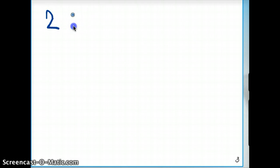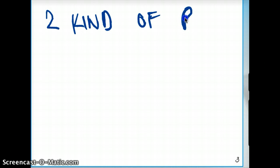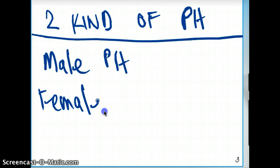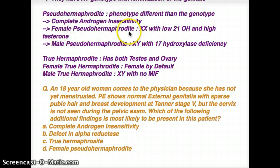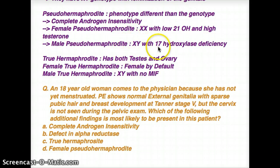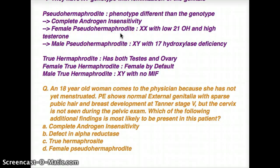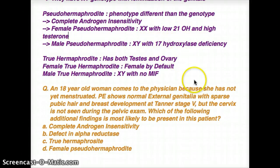There are two different kinds of pseudohermaphrodite: male pseudohermaphrodite and female pseudohermaphrodite. The female pseudohermaphrodite is going to have the genotype as XX, with 21-hydroxylase deficiency. The male pseudohermaphrodite is going to have genotype XY, with 17-hydroxylase deficiency. In female pseudohermaphrodite we're going to have 21-hydroxylase deficiency, and in male pseudohermaphrodite we're going to have 17-hydroxylase deficiency.